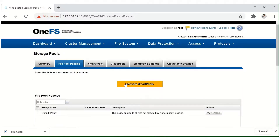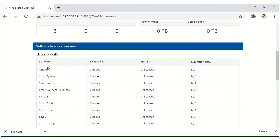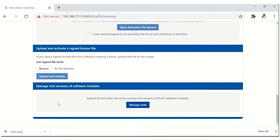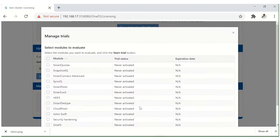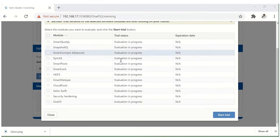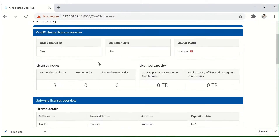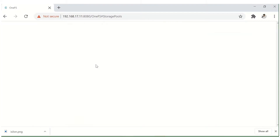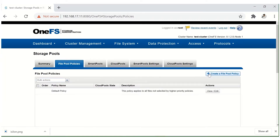The file pool policy will have SmartPools not yet activated. Let's get into licensing. All nodes are unlicensed here — scroll down and you'll see an option to explore and manage trialing. Click on that, select all, and start trial. This gives us a 90-day trial period — all software will be available and we'll be able to do all operations on the software as a licensed version for that period. This will take a couple of minutes. The evaluation is in progress — close and let's revisit the storage pools and file pool policies. Here you can see the create file option and all these options are now available.